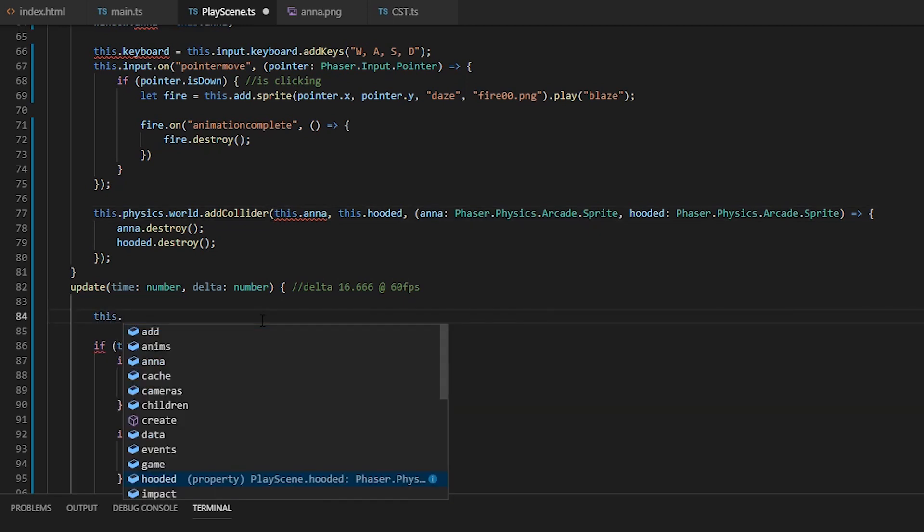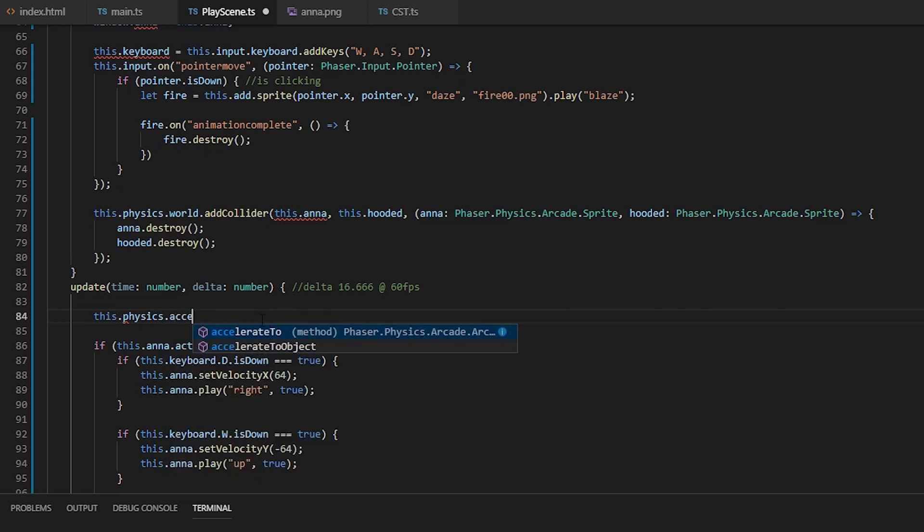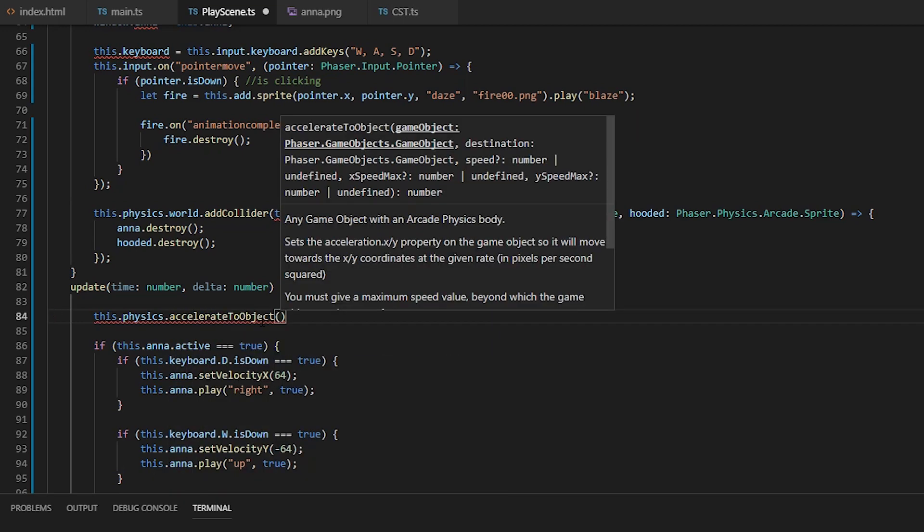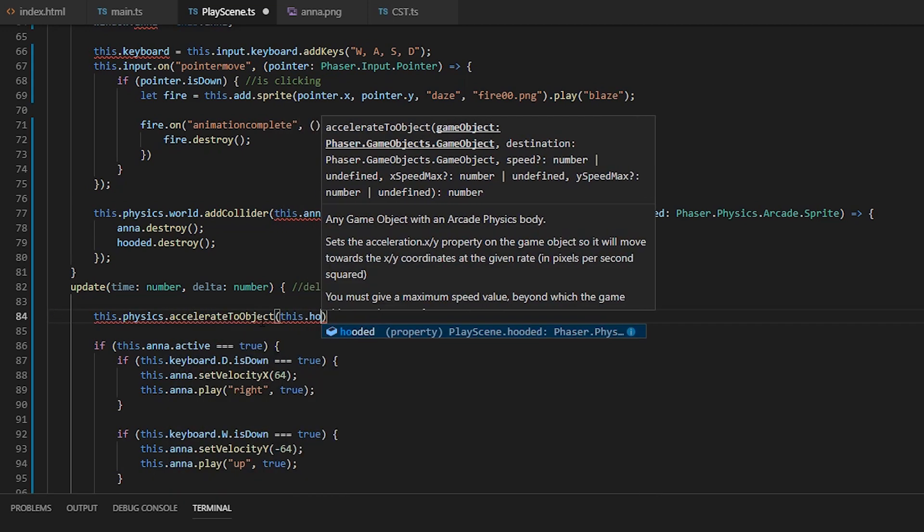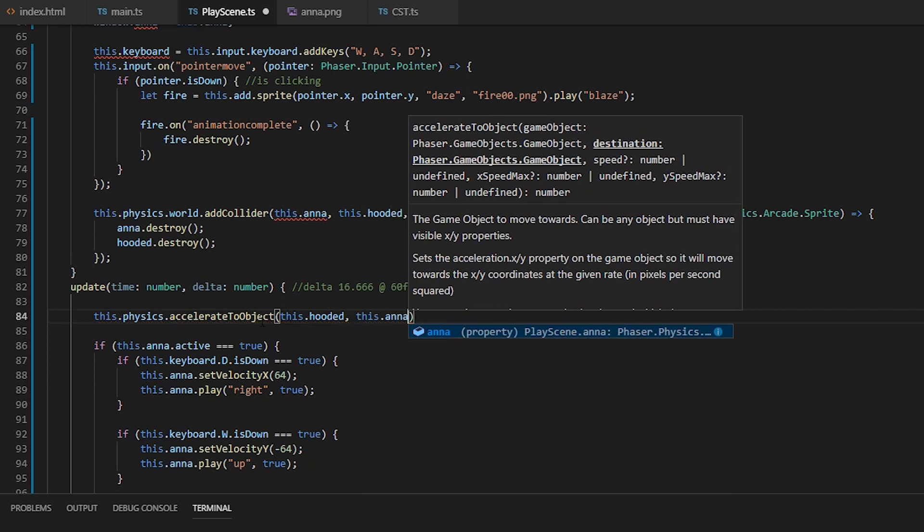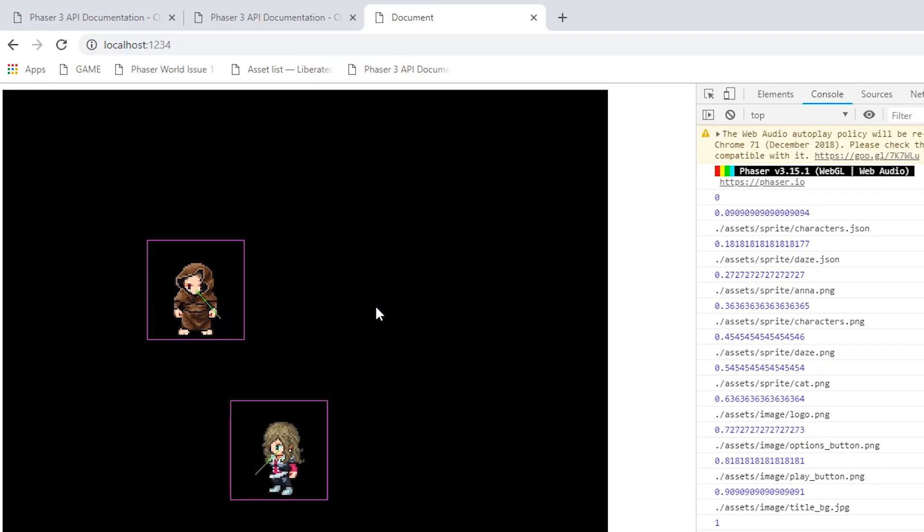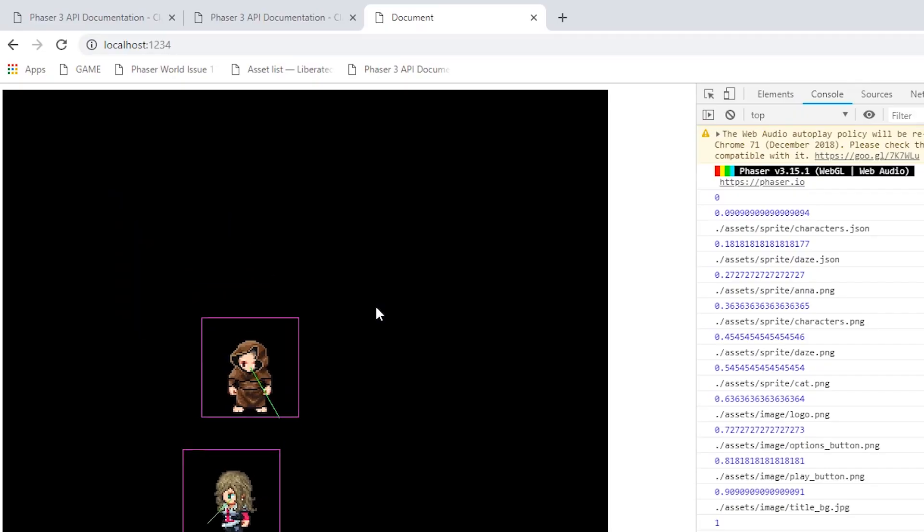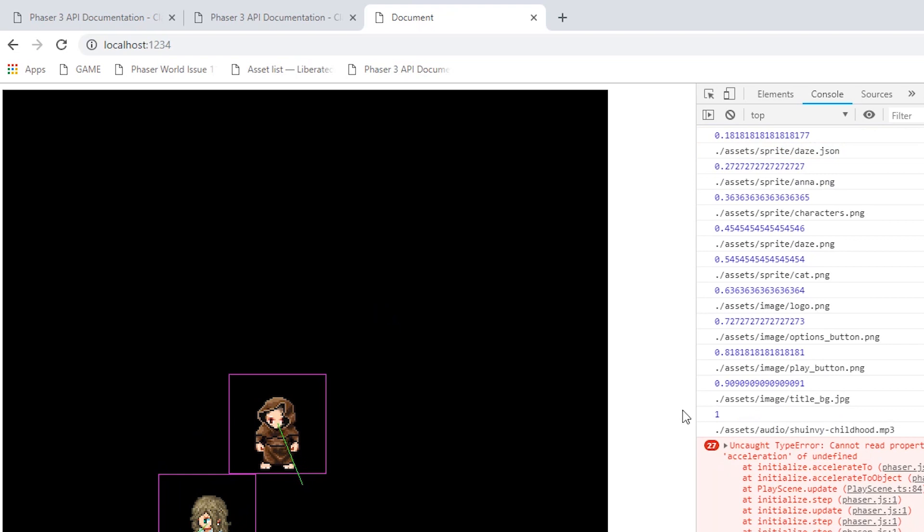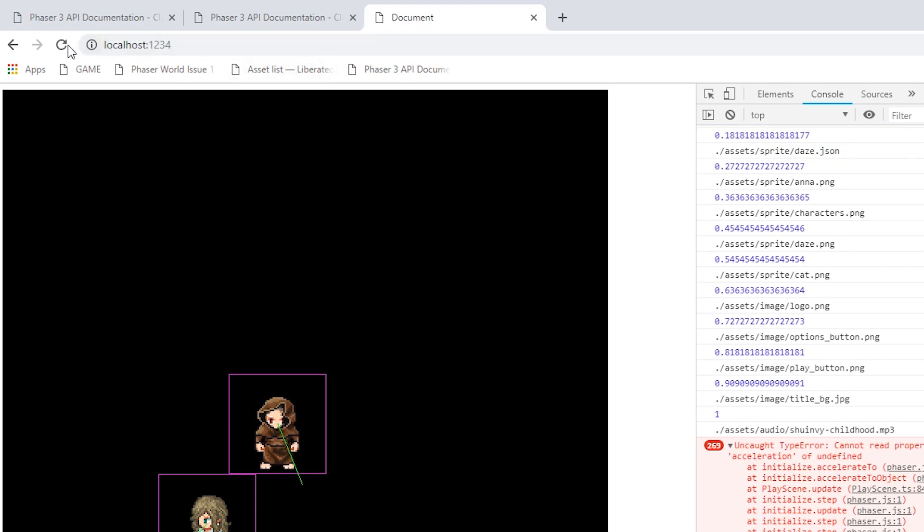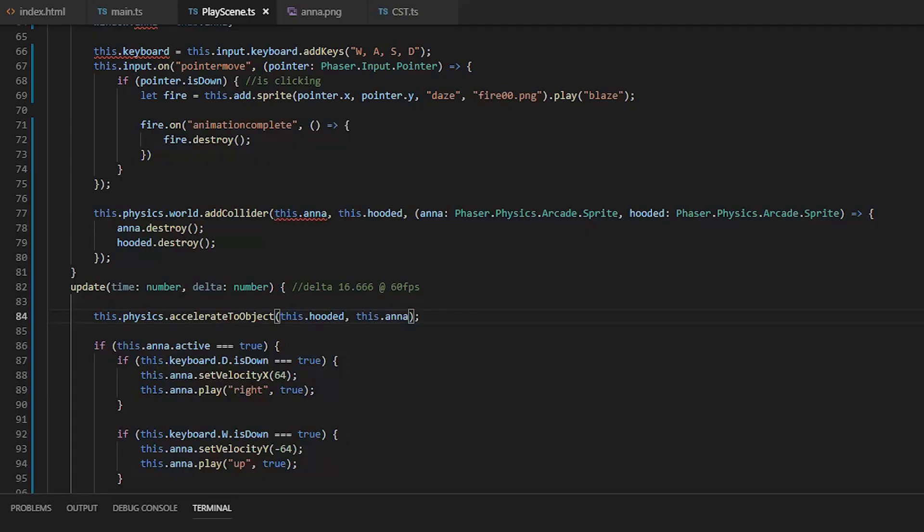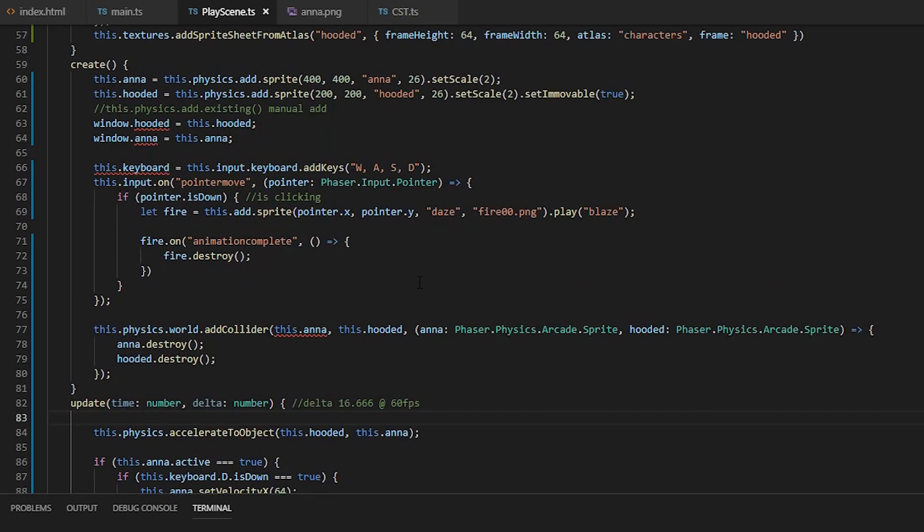We can call accelerate to object, which will take one object and accelerate it to the direction of the second object. And it crashed because the hooded gets destroyed and no longer has an acceleration property, so we're calling on an undefined object. To fix it, you just do if undefined or not.